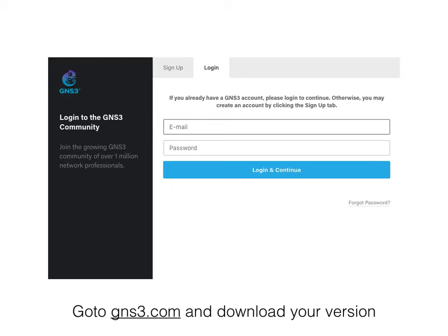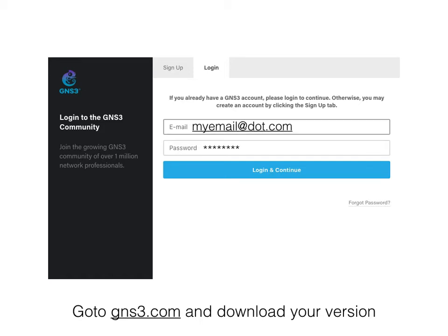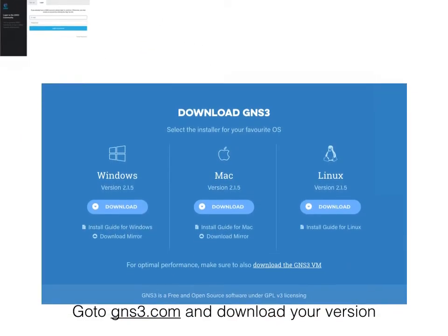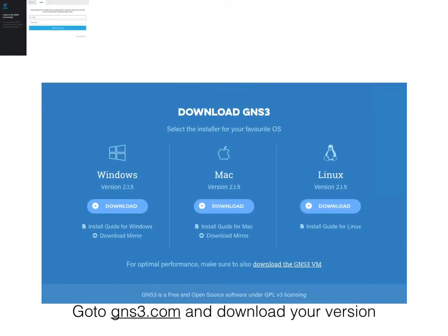GNS3 is a network simulator and iOS emulator. Go to gns3.com, create an account, and log in with your email and password. Then select a version for your operating system - in my case I have a Mac.